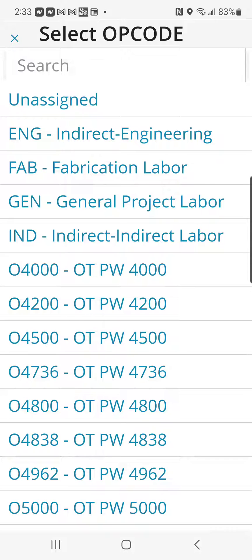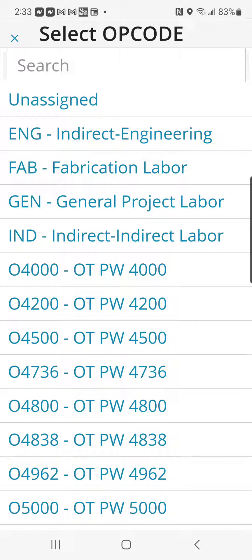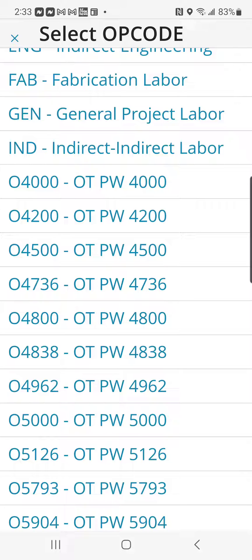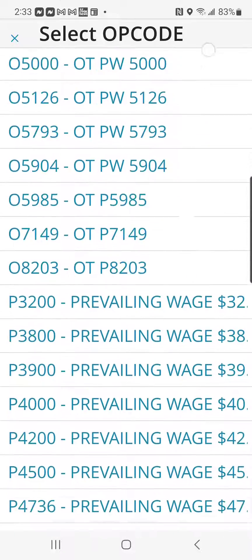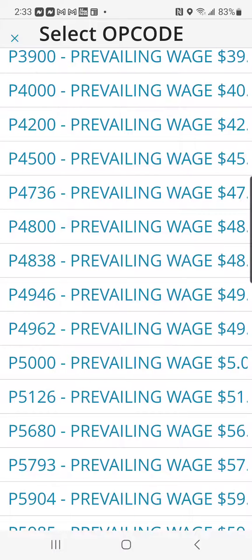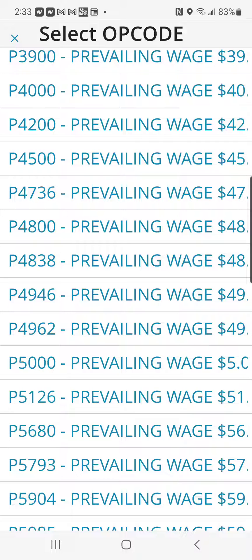These operation codes are going to be selected according to what you are working on. If you are working on a job here in Tucson, it's going to come under Fabrication Labor. If you are working on Indirect, it would go on Indirect Labor. Or if you are working on a prevailing wage job, you would scroll down to find the prevailing wage classification that you are working on and select it.